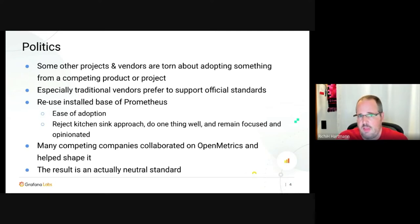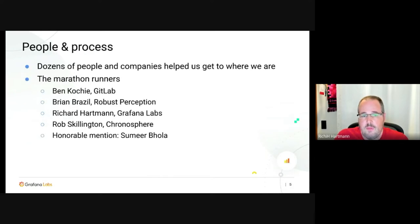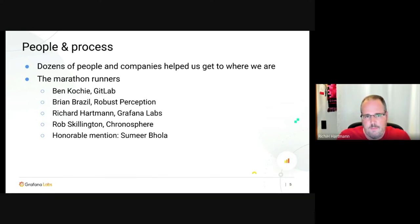On purpose we decided to do one thing, do it well, and remain focused and opinionated about how to do metrics-based monitoring right. A lot of competing companies helped shape what has become OpenMetrics today, resulting in an actually neutral standard. Marathon runners include Ben Kochi, Brian Brazil, myself, Rob Skillington, and honorable mention Samir Bola, who drove the standard forward.